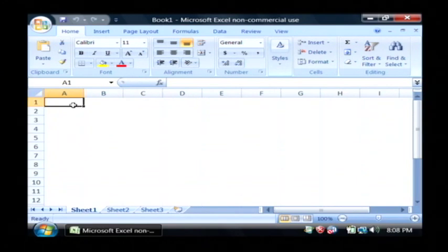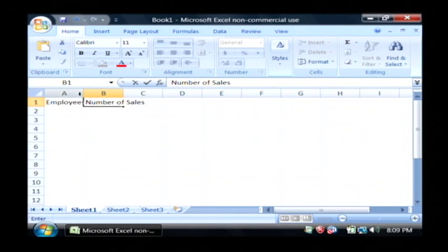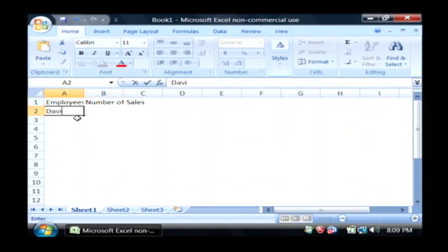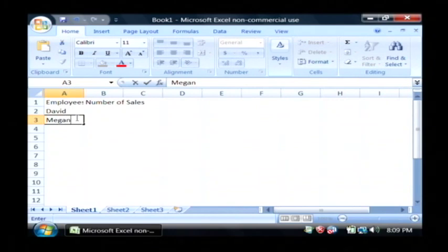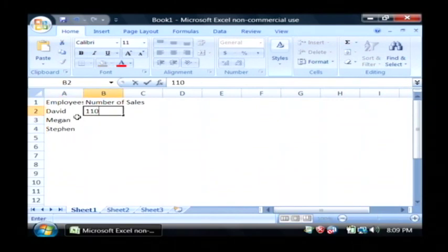Now I'm going to type in some data into a small spreadsheet and I'm just going to say employees and their number of sales. I'm going to list out a few employees and the number of sales that they've had for this quarter.